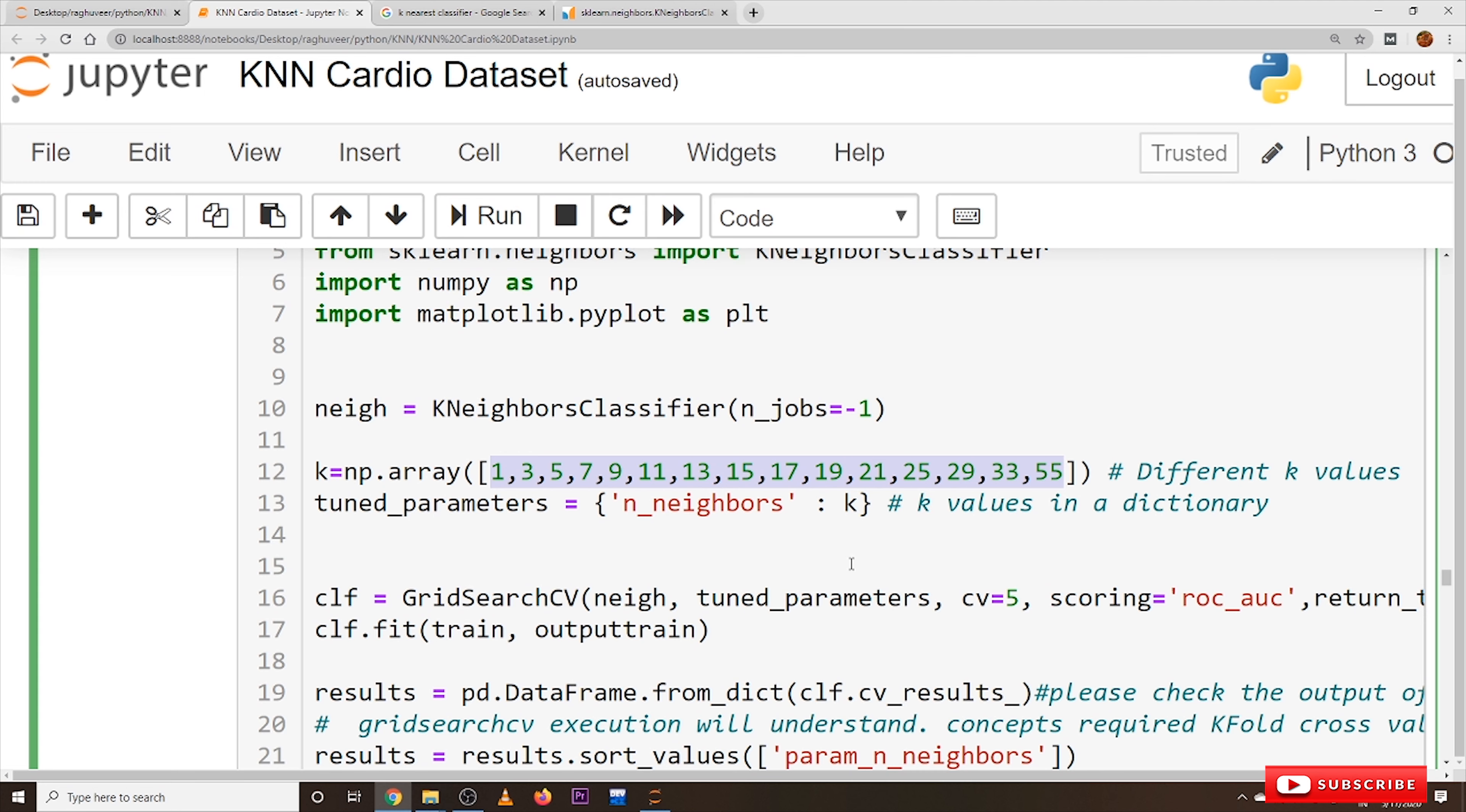The same code, almost all the models we use the same code with minor modifications.